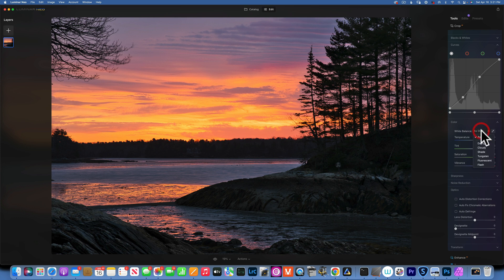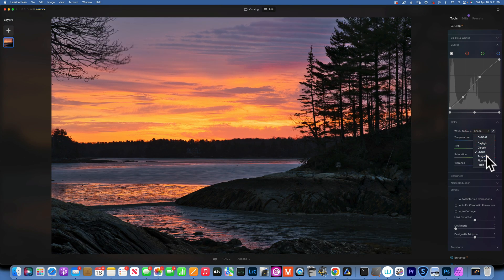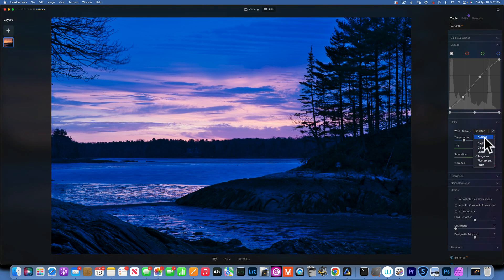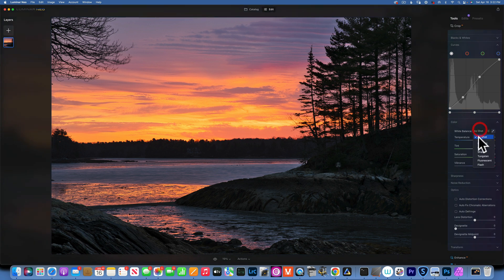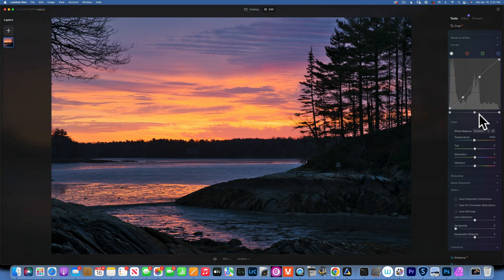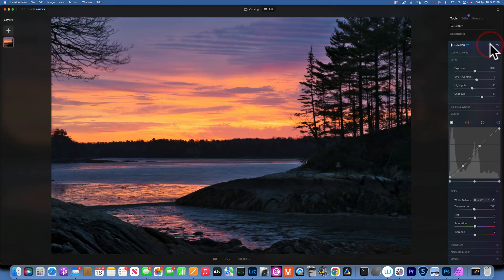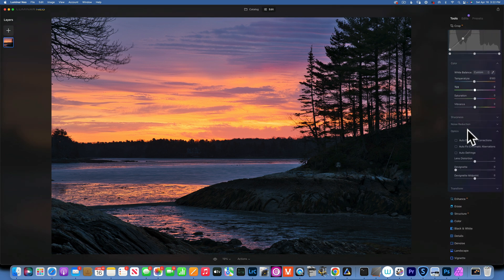In the color panel I want to change the white balance. Daylight gives me more blue, cloudy makes it a little too warm — none of the presets are quite right. I'll go with daylight because I do like the blue and orange contrast it creates. It's a little too blue though, so I'm just going to increase the temperature a tiny bit.